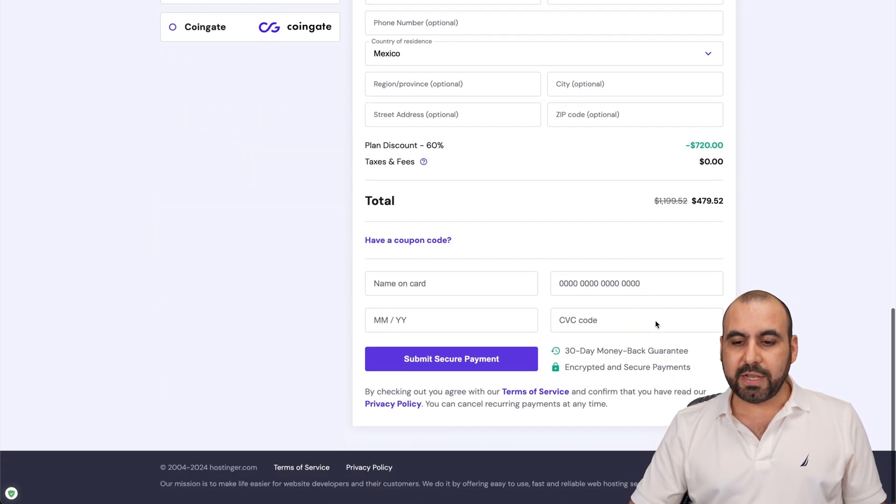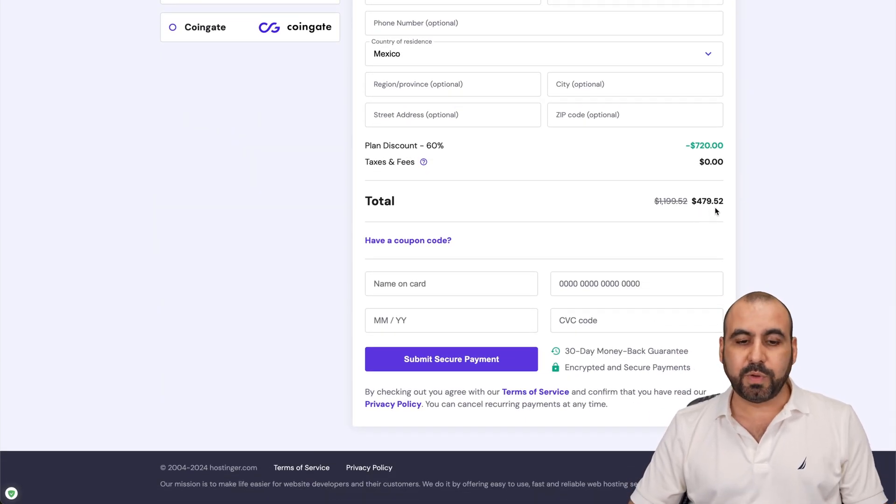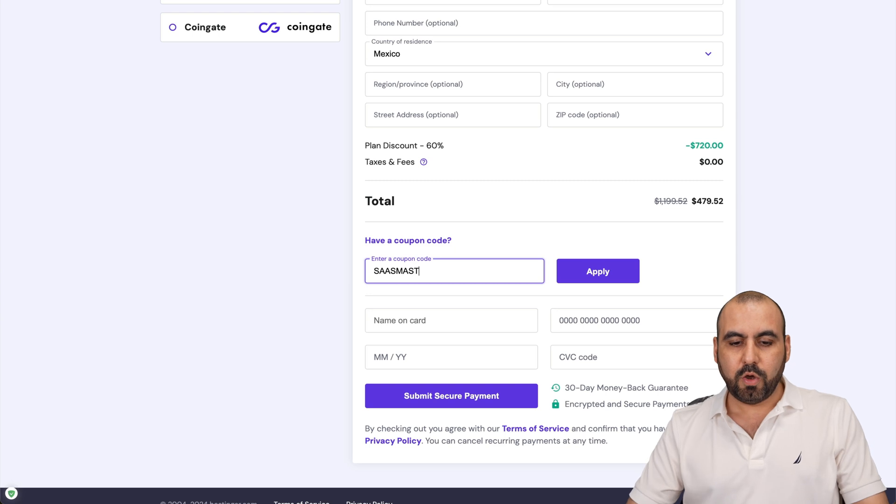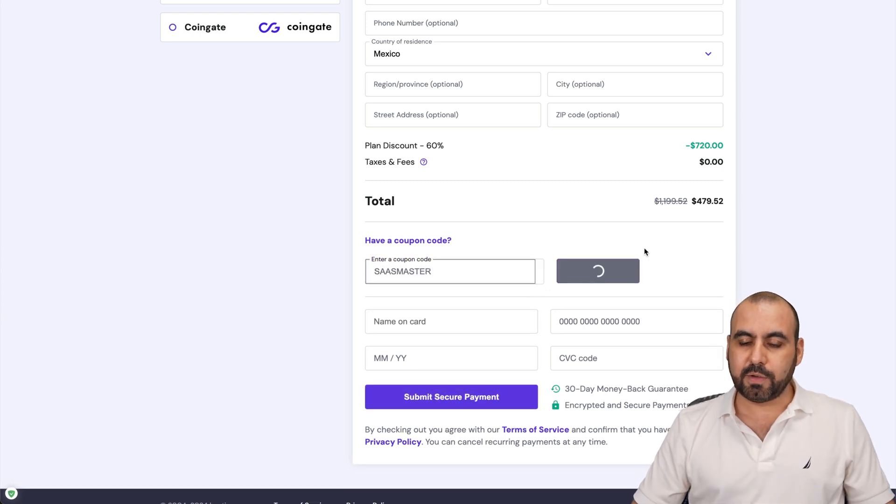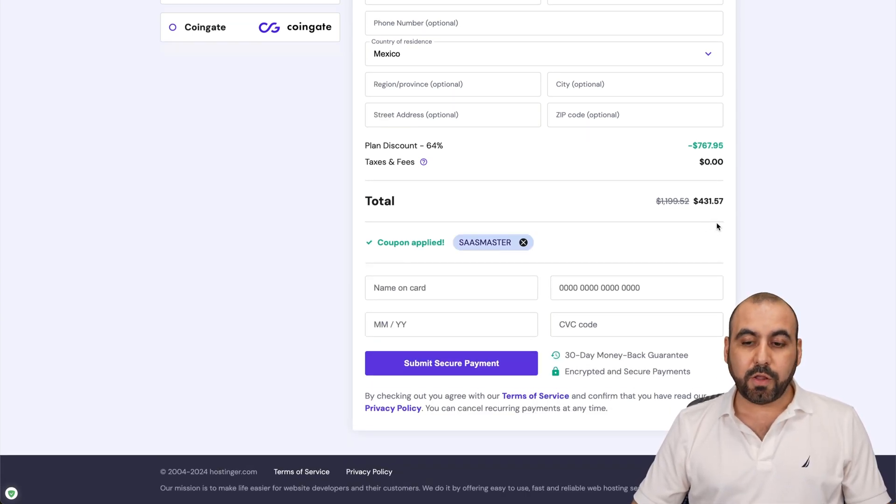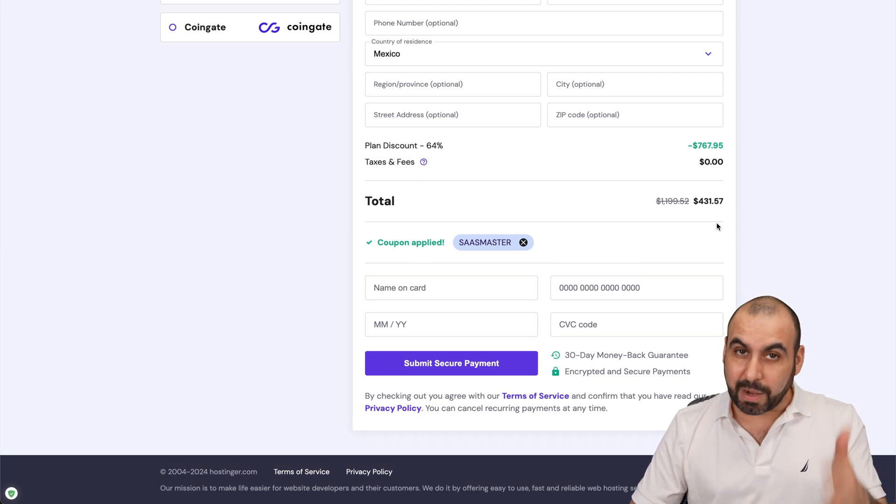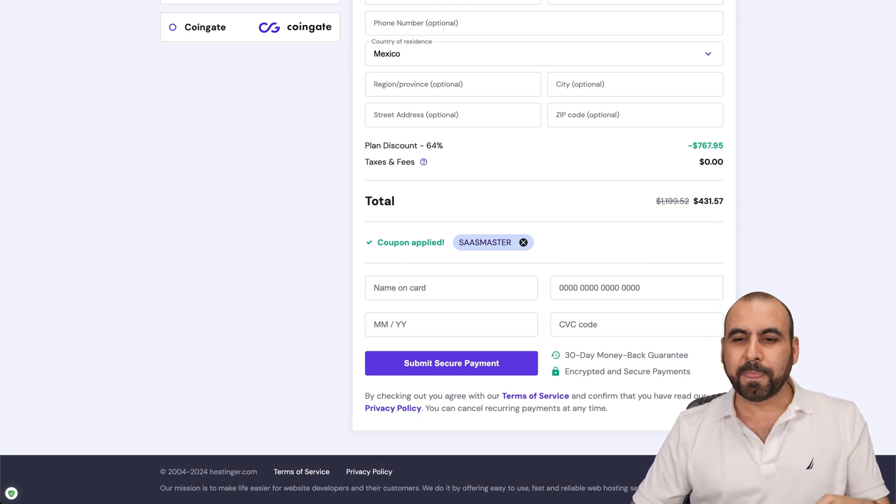Now, the price right now is $479.52. But if you add my coupon code, which is SaaS Master and apply it, the price is going to drop to $131.57. So if you plan to grab a hosting plan, use my coupon code.